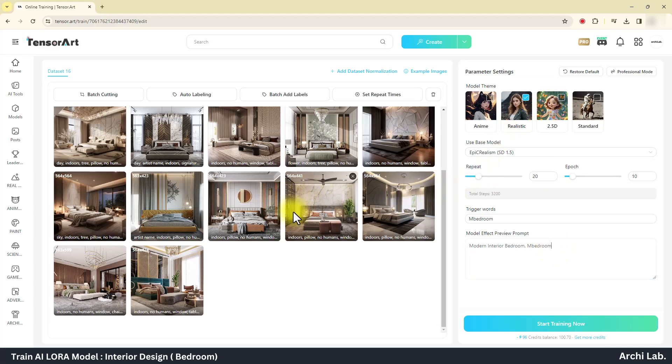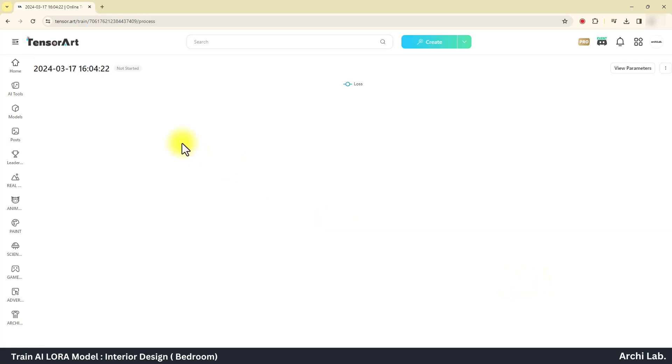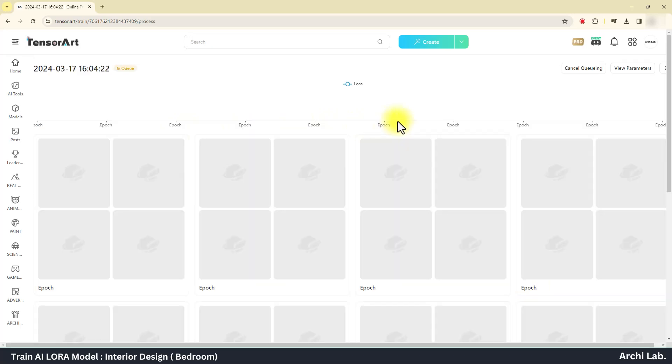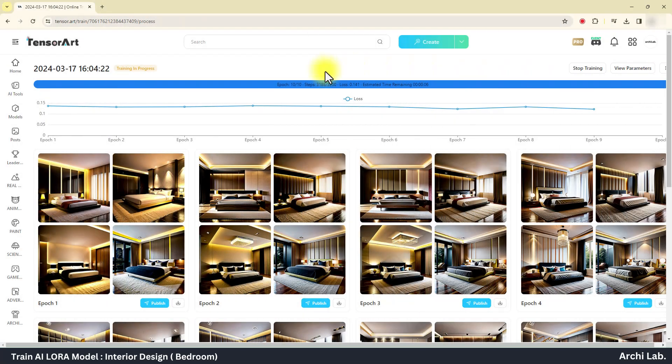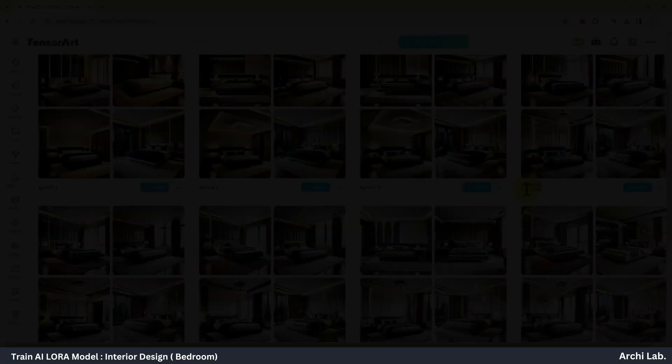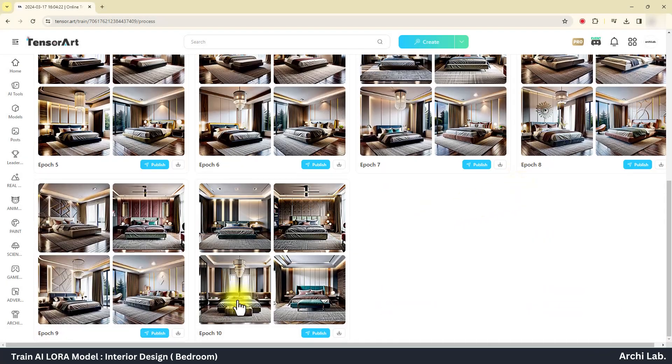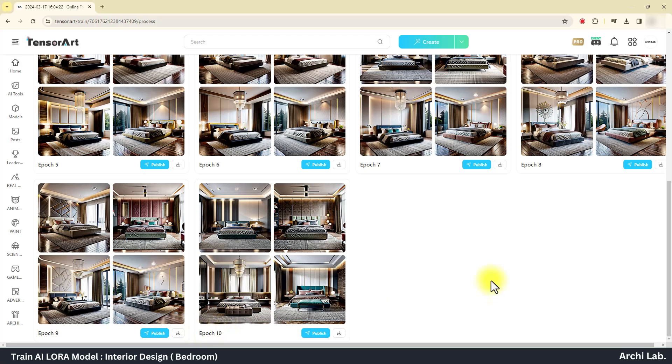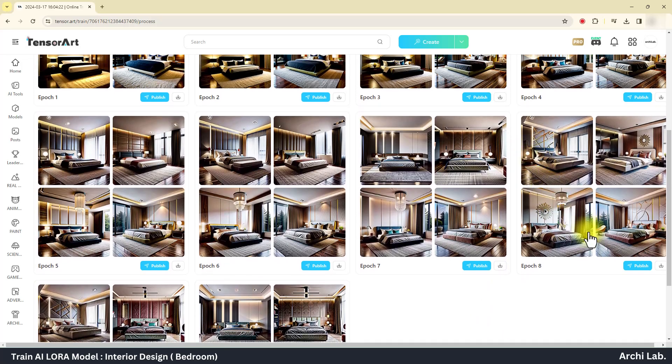Now click on generate training model. The generation will take 10 to 20 minutes, depends on server load at a time. Once the model is completed, check each epoch and their image generation result. You can download multiple LoRA models also.